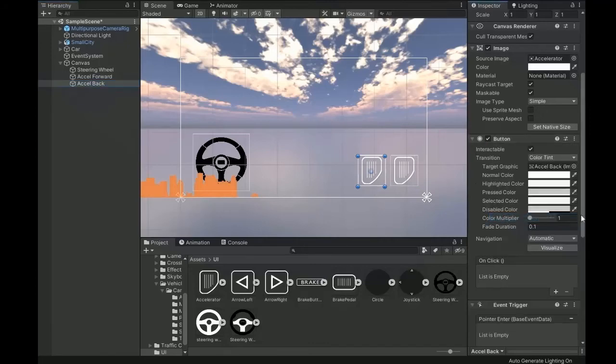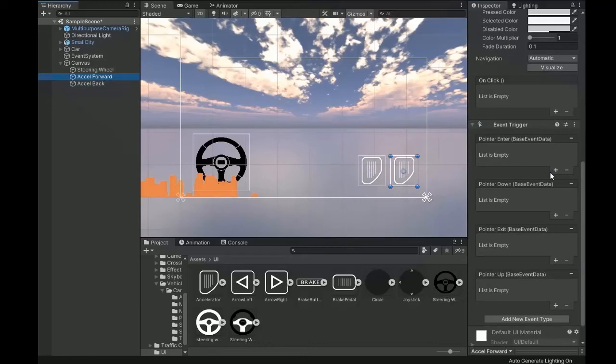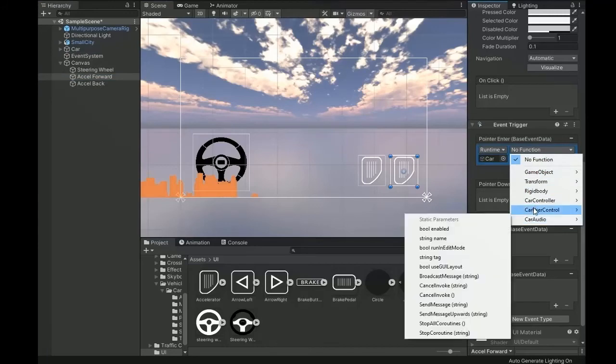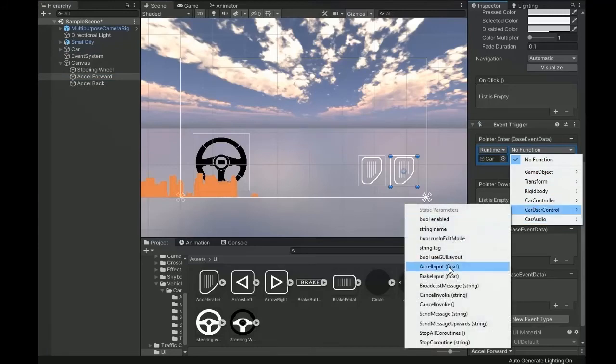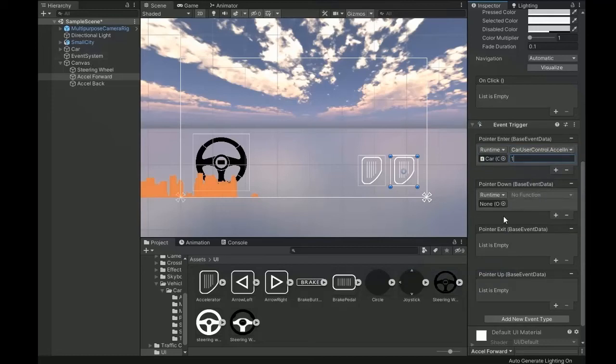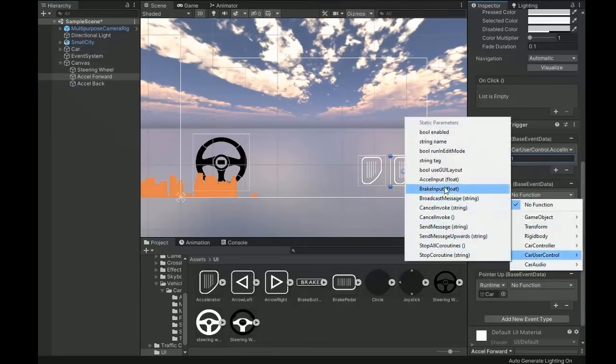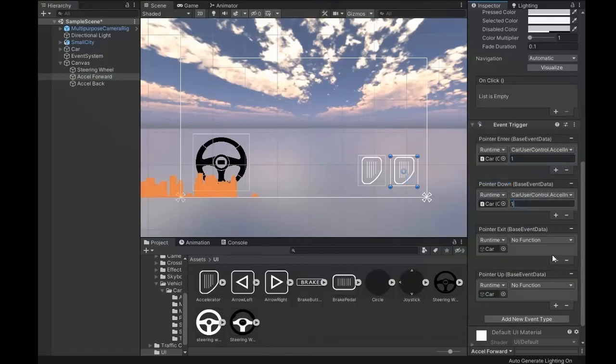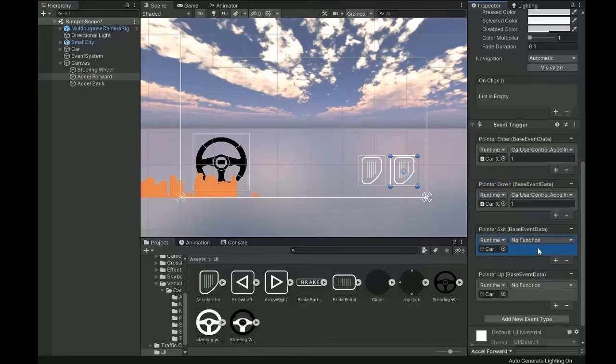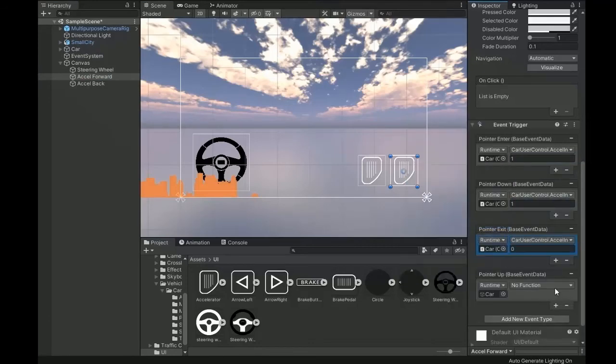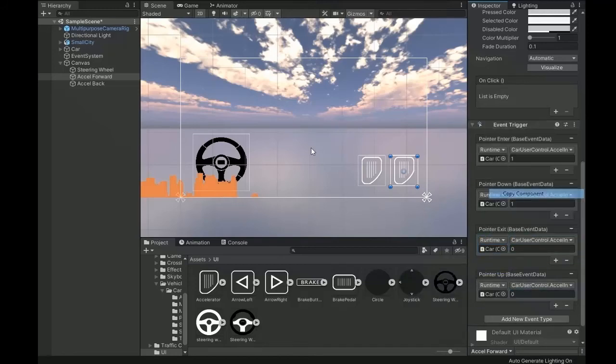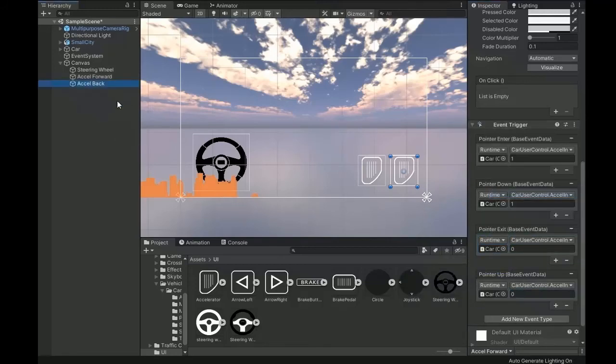So set the values of event trigger. First add list and add the car prefab and change function to car user control to axle input. For forward value set to one and add the list on pointer down to car. Now select the function to car user control axle input one and zero. It's for exit or down for one.